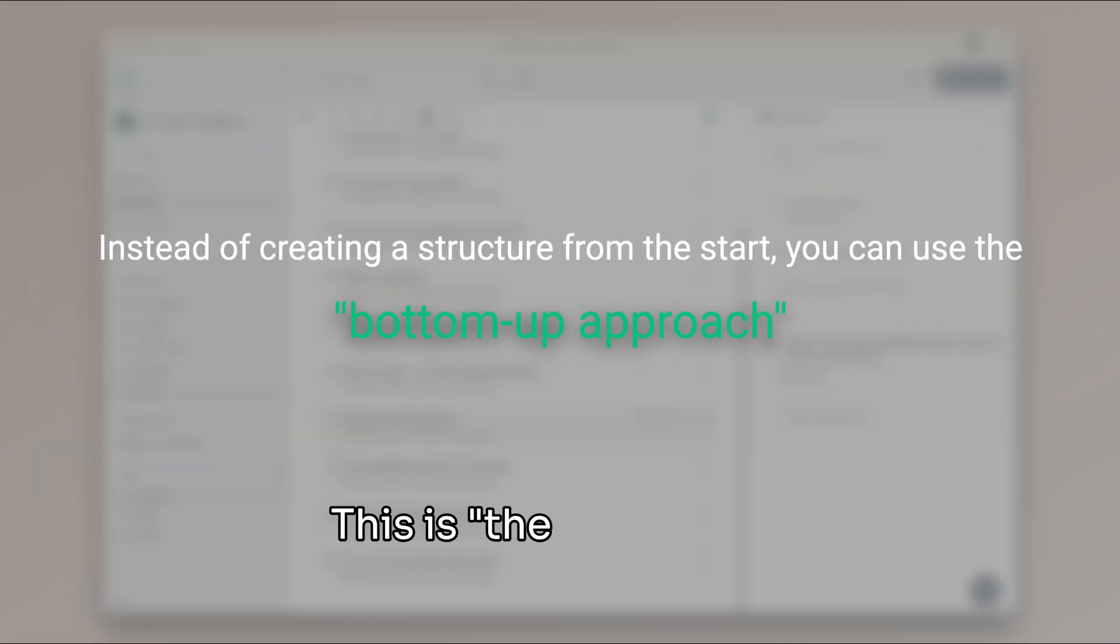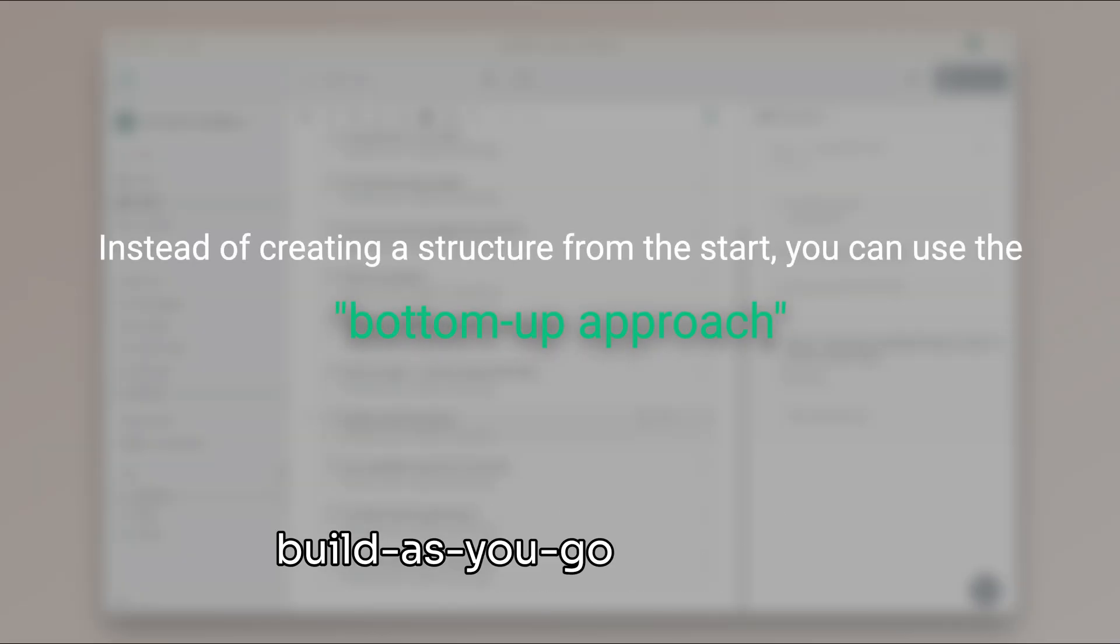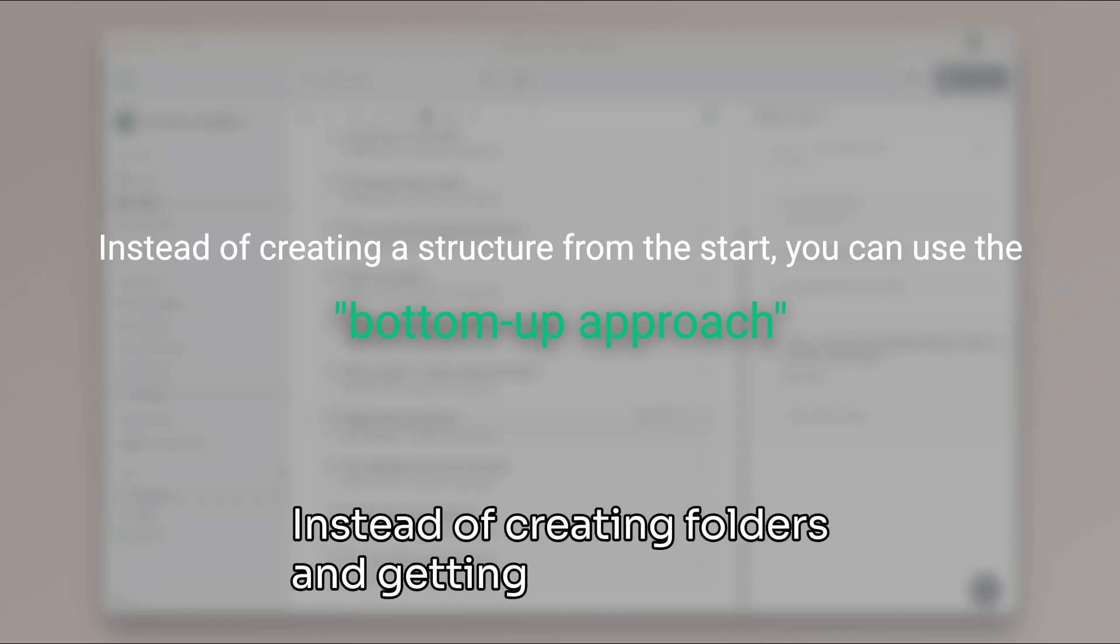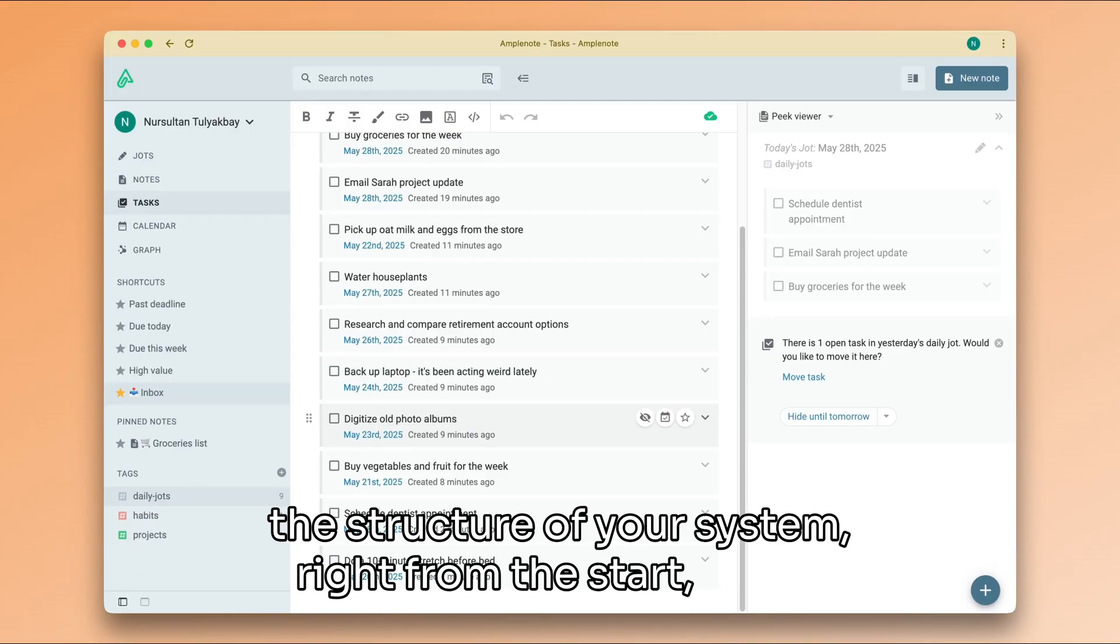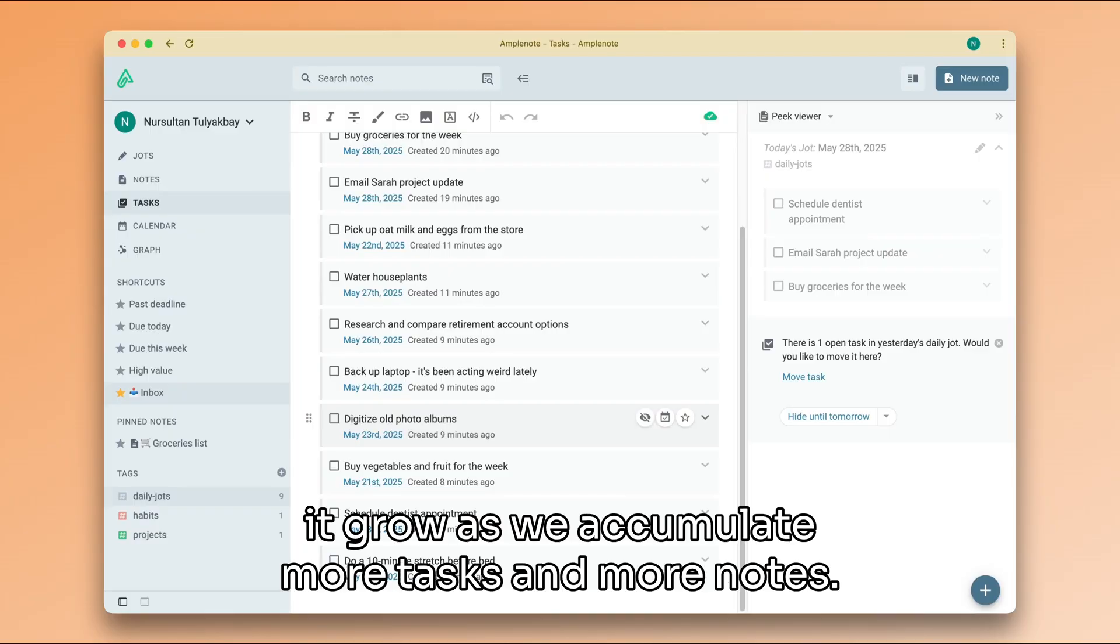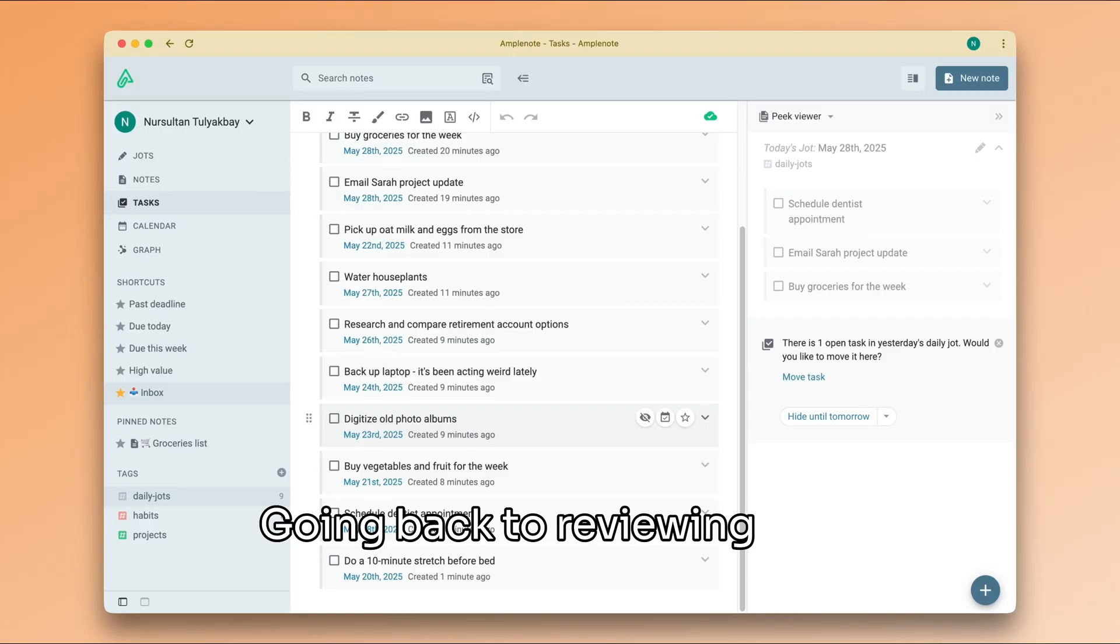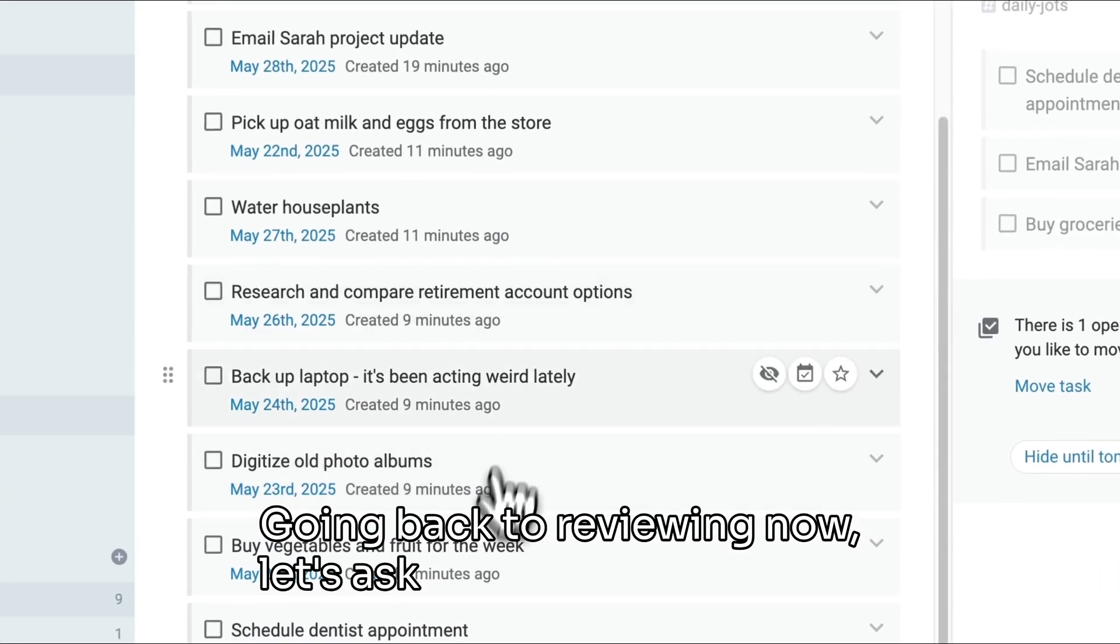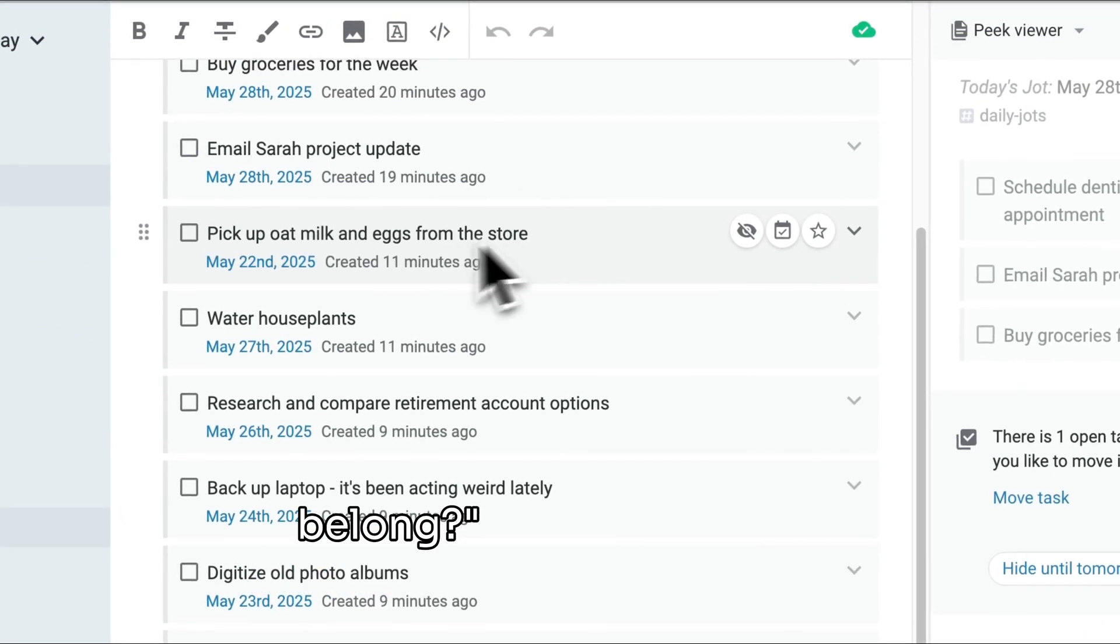This is the bottom-up approach, or the build-as-you-go approach. Instead of creating folders and getting very deep into the structure of your system right from the start, we let it grow as we accumulate more tasks and more notes. Going back to reviewing, now let's ask: where does this task belong?